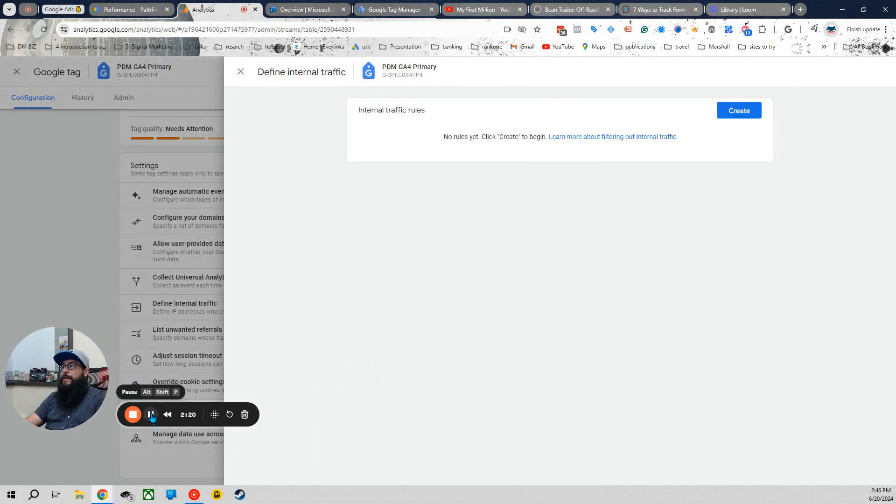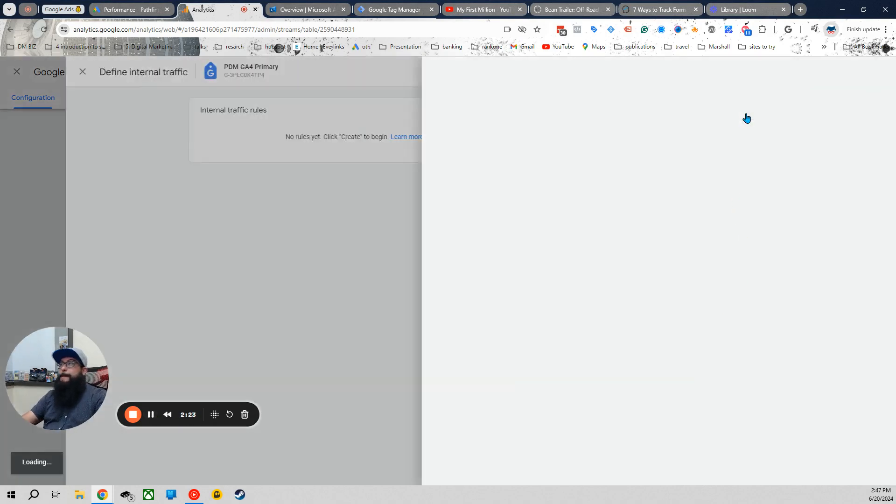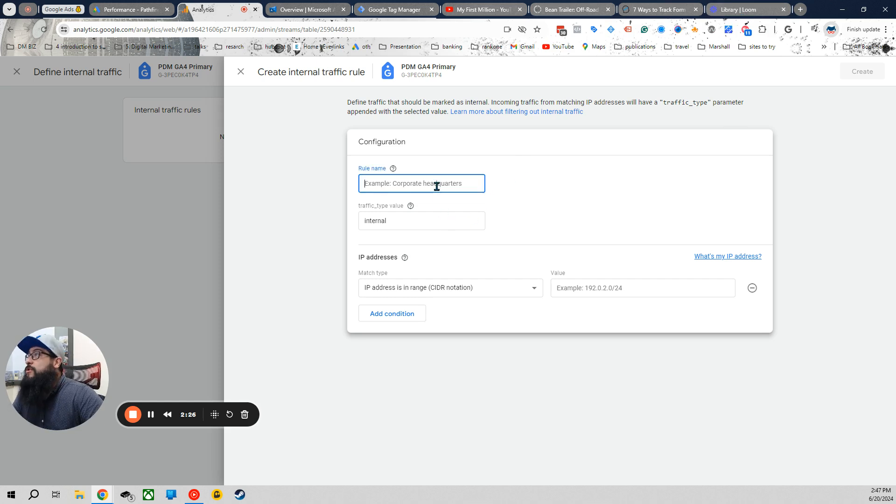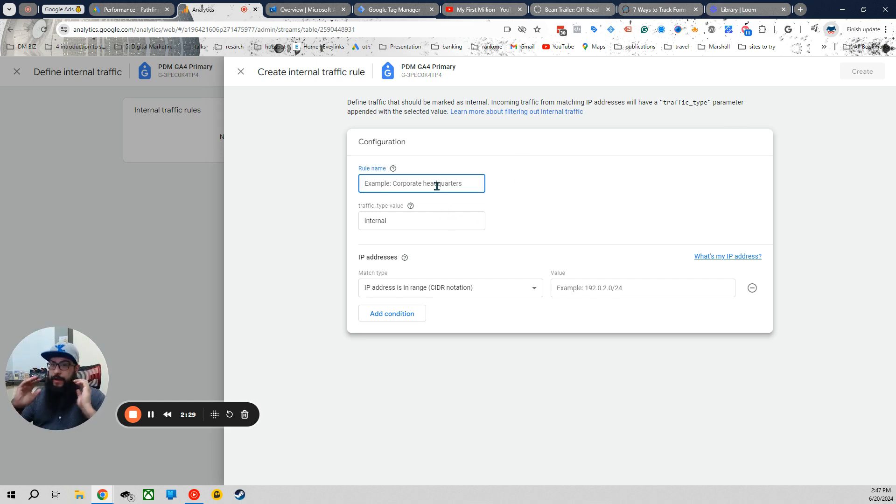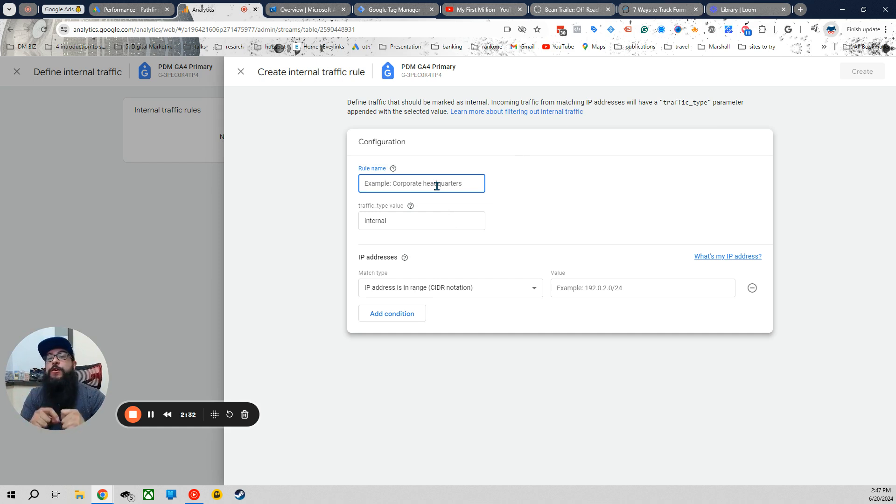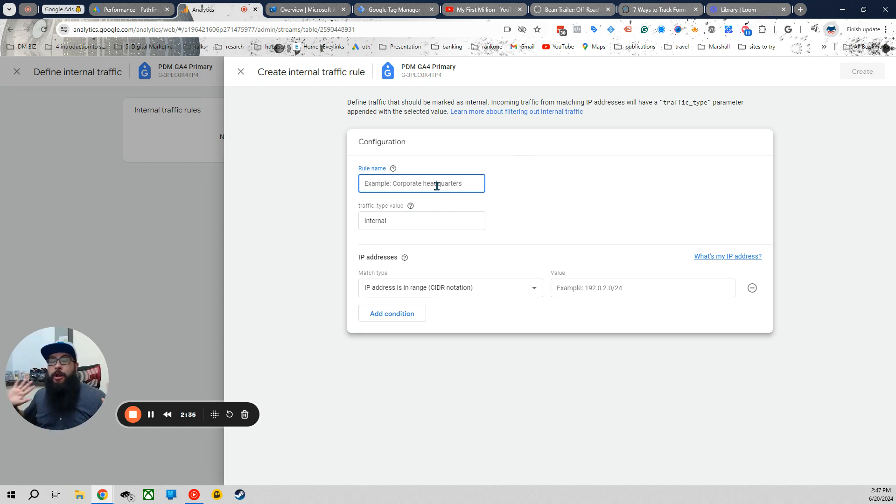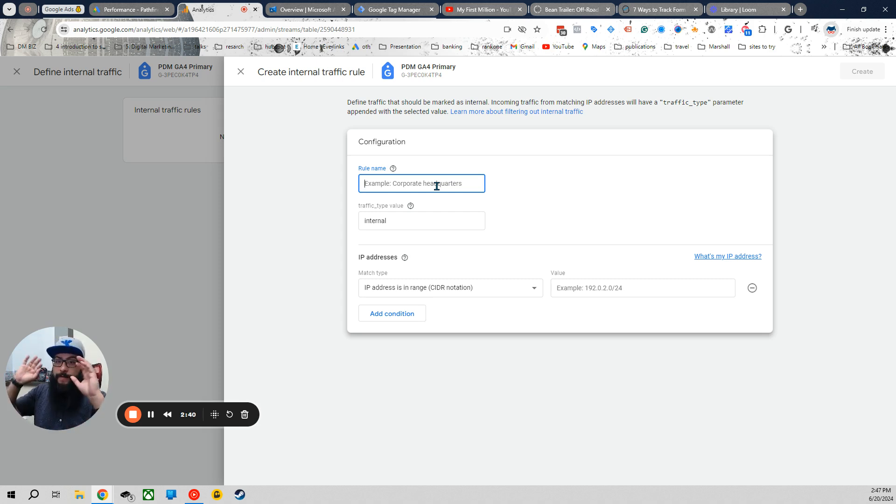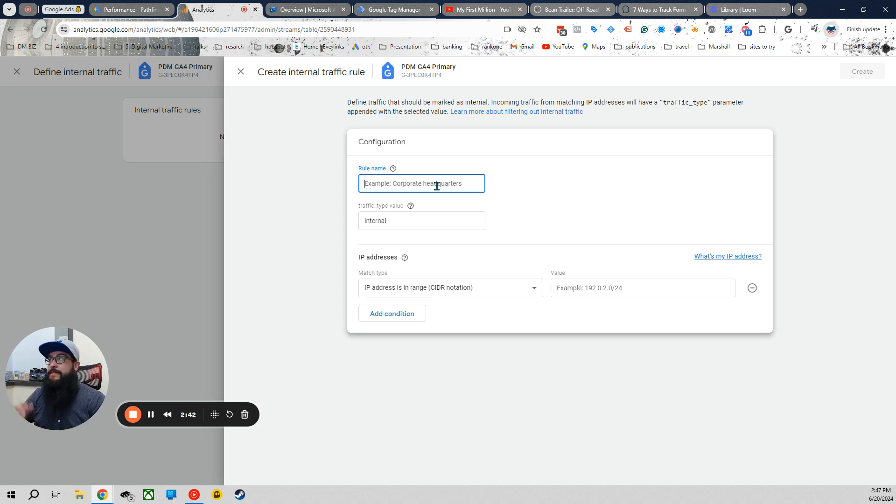All right, now this is the cool part. So go ahead and hit create. Now, you're going to want a rule name. I remember everything here is defined very specifically. And I hate when I go into an analytics account and all the labeling is just very broad and we have no idea what the hell is going on in this account. So you know you're working with a good marketer when they define everything specifically.